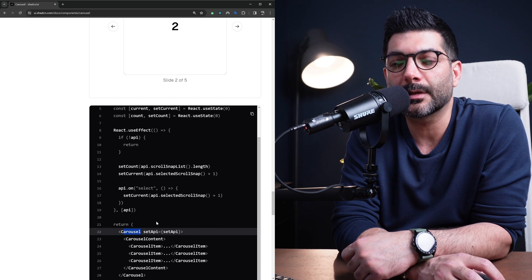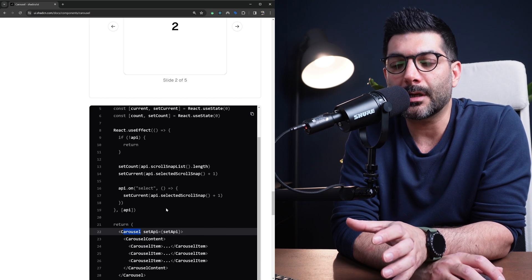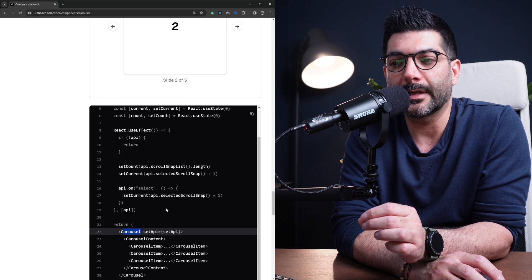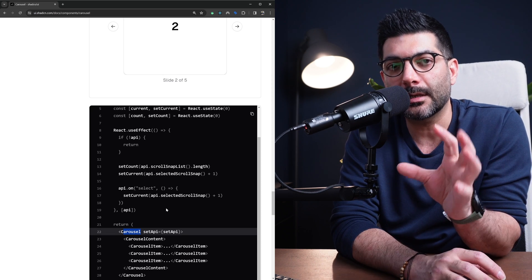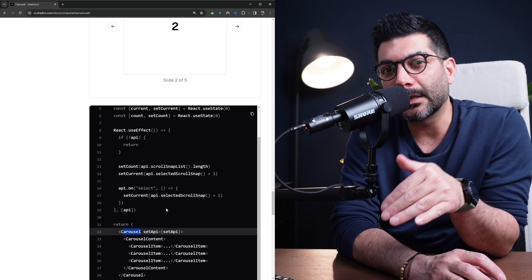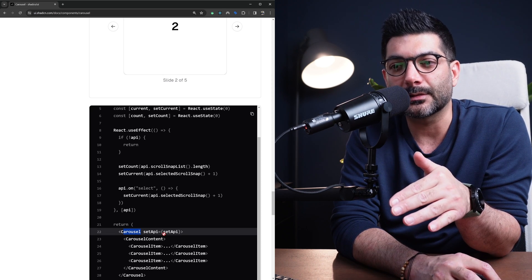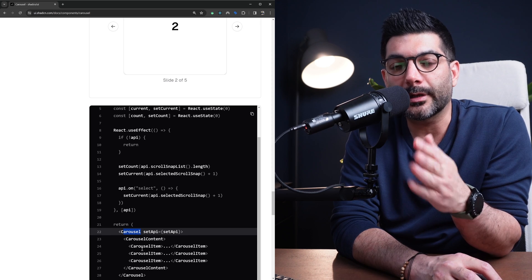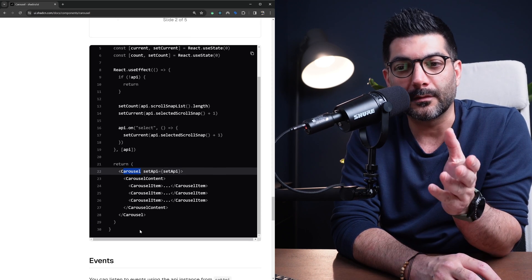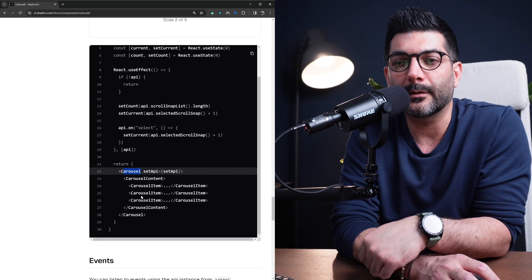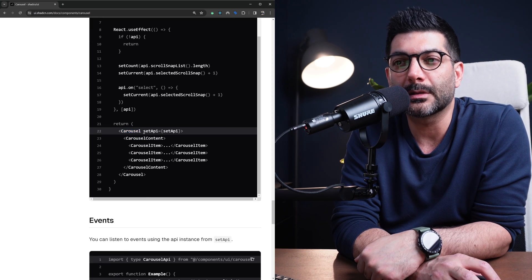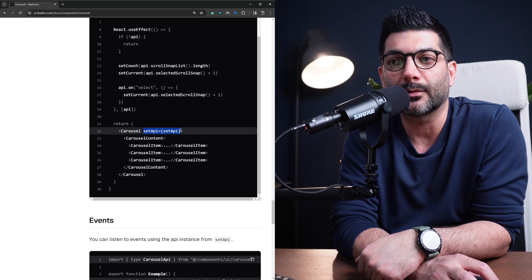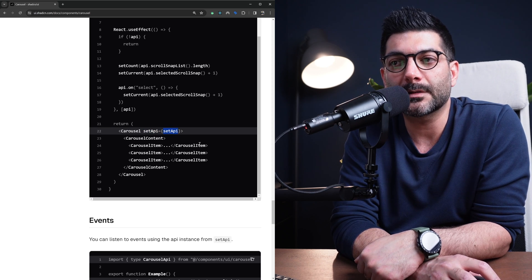You could do the same thing here by passing in this set API function to your carousel component. Under the hood Embla Carousel works by passing a ref to an element and it gives you the API back. This is working behind the scenes from ShadCN component.